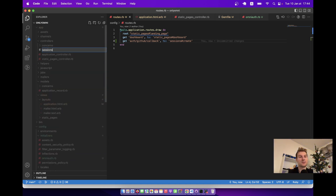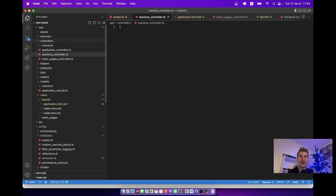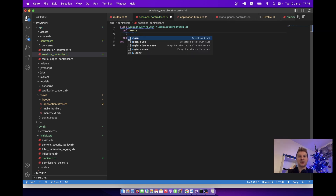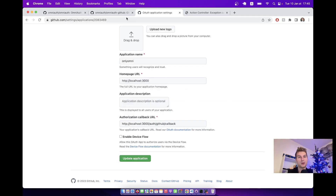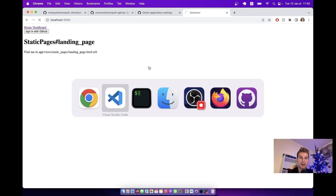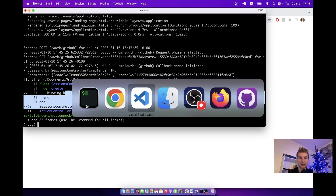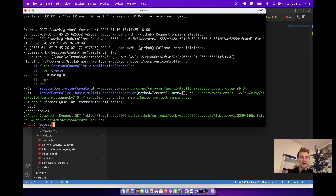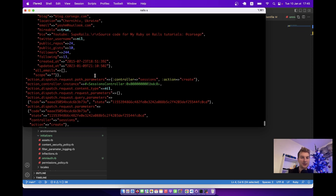I'll create a new file sessions_controller.rb with just the create action. I'm going to put a binding here with binding.b, then go back to localhost and click sign in with GitHub. We are in the binding — so I'm debugging the sessions controller create action. We have request.env, and inside this we have our OmniAuth data.